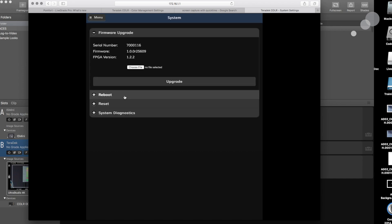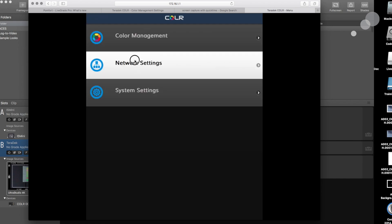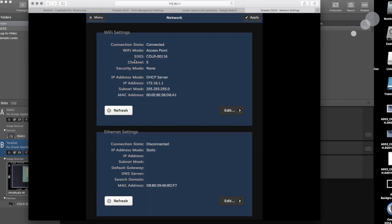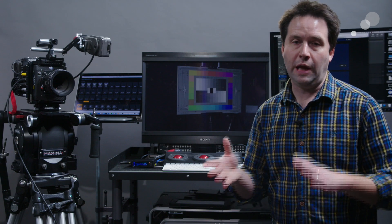System settings is for all your firmware updates and basic configurations. Network settings is where you would set up all of your Wi-Fi or wireless controls. This is also where you would be able to access a camera control option.